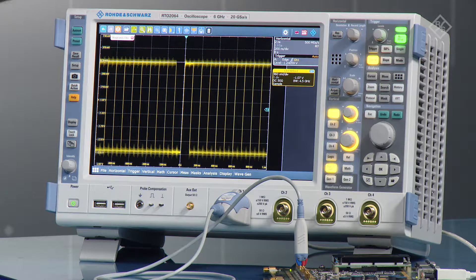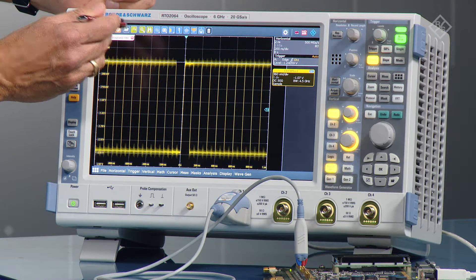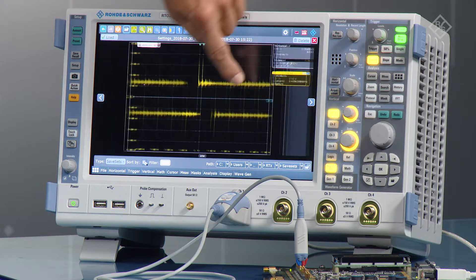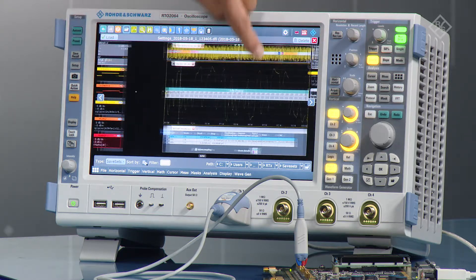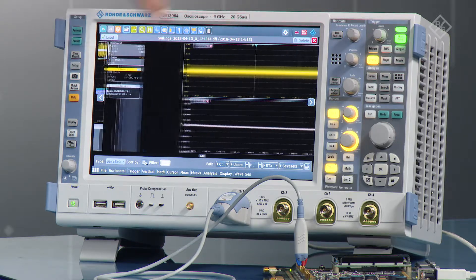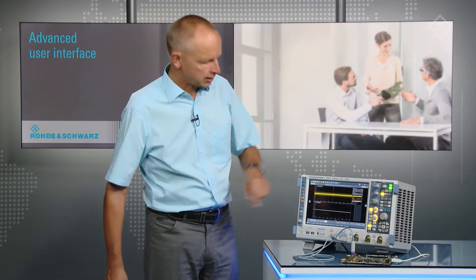Now, how to load and select the right setup. You go to the toolbar to the file open menu and you see all the different setups. You can browse through the setups and select the one that fits your application. It's very straightforward because you see the graphical screenshot that was saved with the instrument setup.